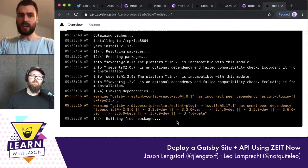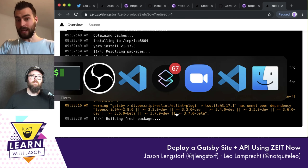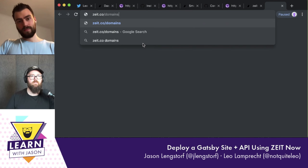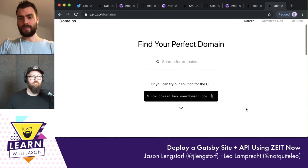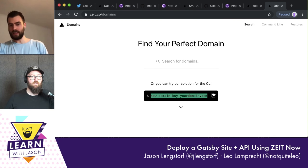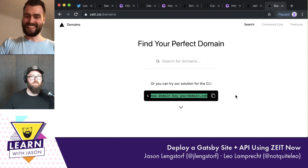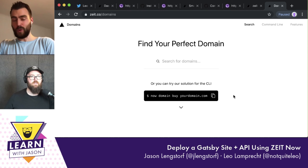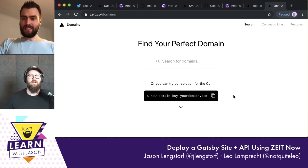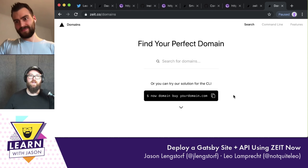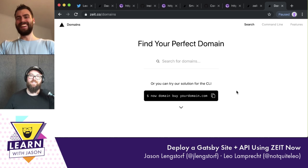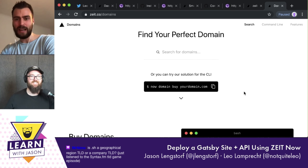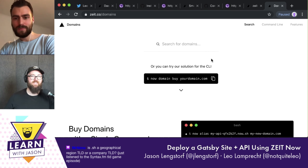While this is building, let's go to zeit.co/domains. You can also buy domains through the CLI. I wasn't planning on buying a domain today, but now I kind of want to. Let's do it — that'll be fun. I can search here for available domains.